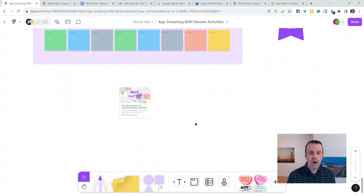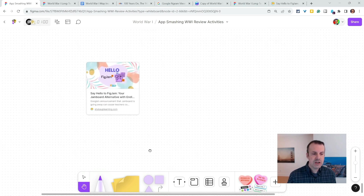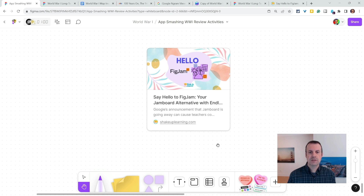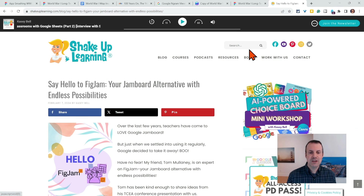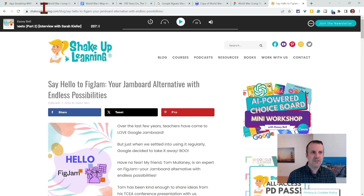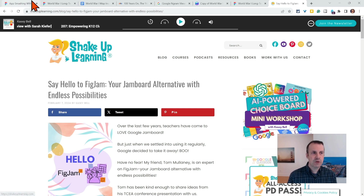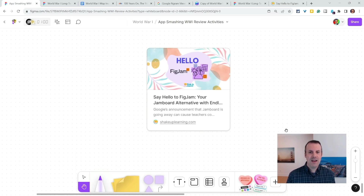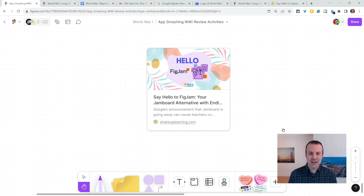If you want to know more about FigJam, on ShakeUp Learning I have a blog post that explains all of what we saw here today. And it is a nice way to introduce you to FigJam and all the good stuff that is there. Make sure you visit ShakeUp Learning for all your EdTech PD needs. And I'm Tom Mullaney — if you want to talk more about FigJam and using it with students, reach out to me at TomEMullaney on Twitter.